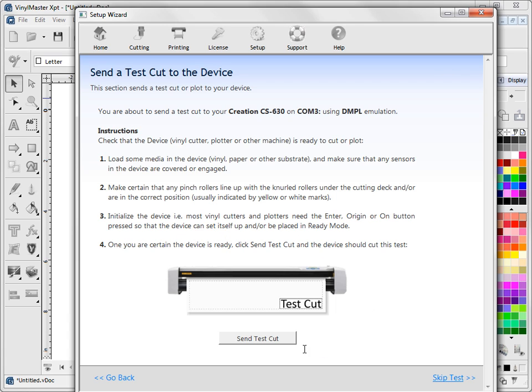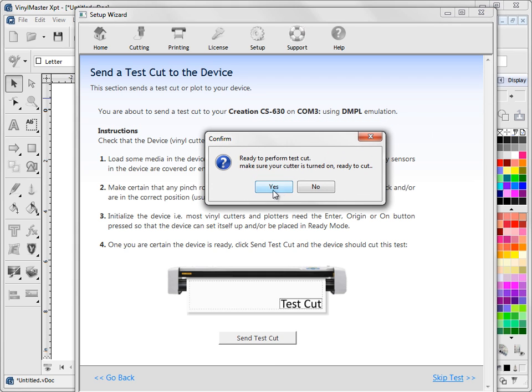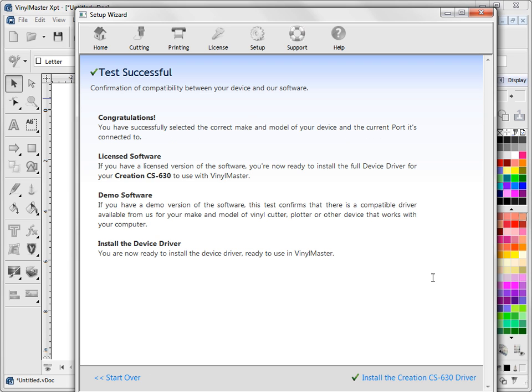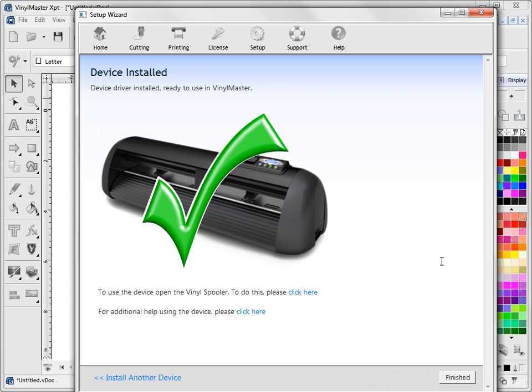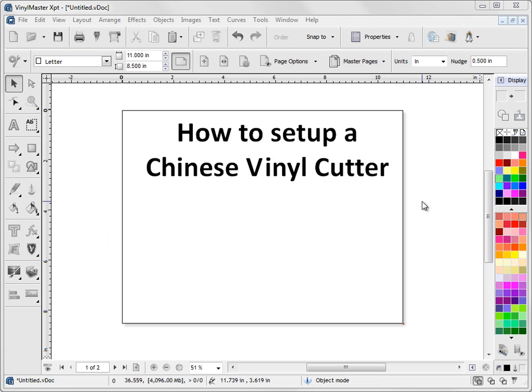Once you've got all those things set up you click send test cut and you get this little window here and once you're satisfied you're ready to go you click yes. And as you can see this cutter has jumped into action. So I'll just pause that. Alright, so I'll pause that now. Now that we know the test is complete we can click on this link here test cut successful. And then you get this final option of installing the driver. So this is important to do this. You must install the driver. Once it's done it will say finished. You can close that out. And now the driver has been installed.